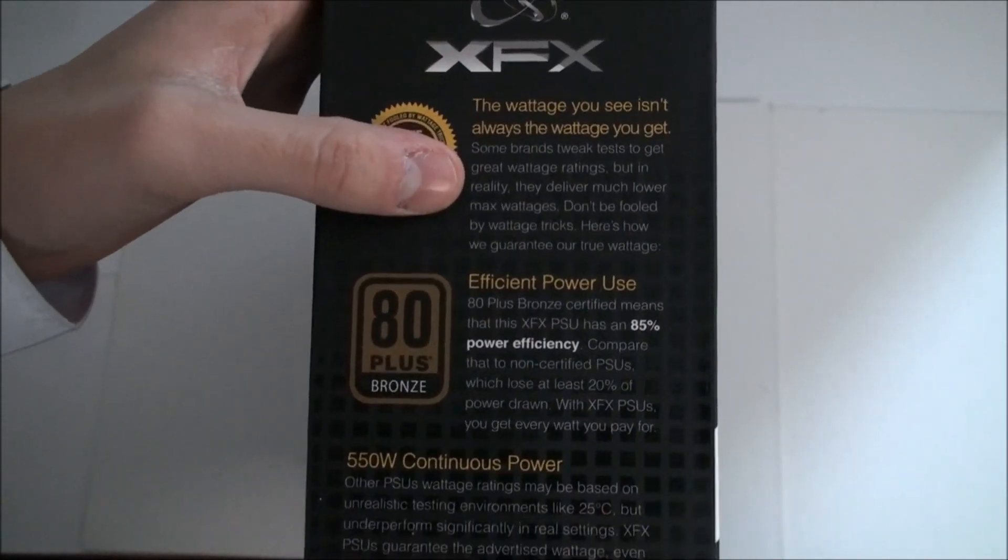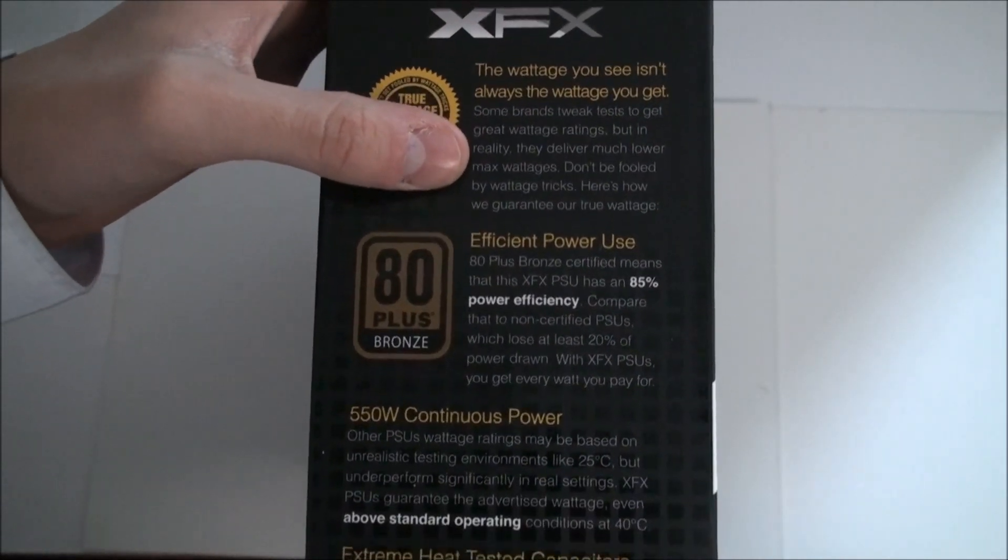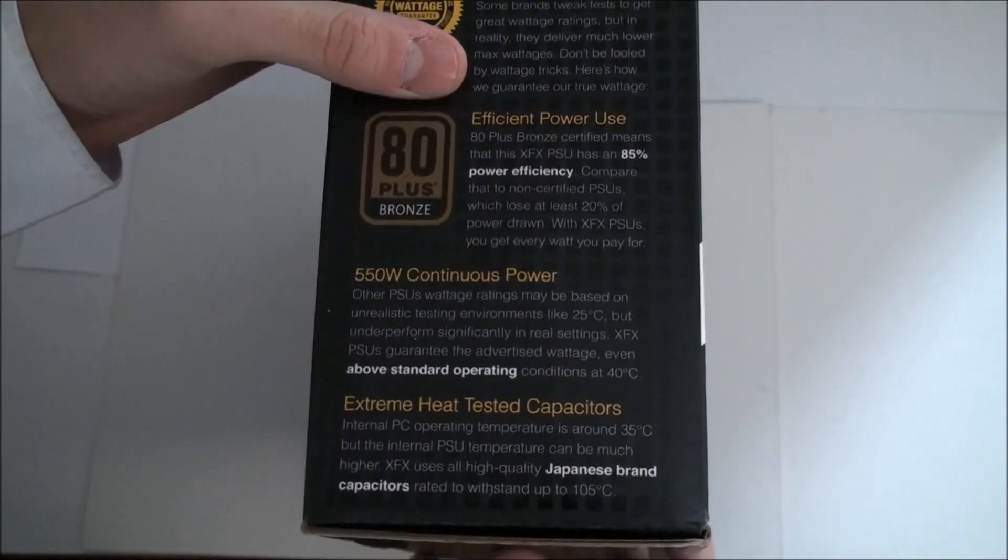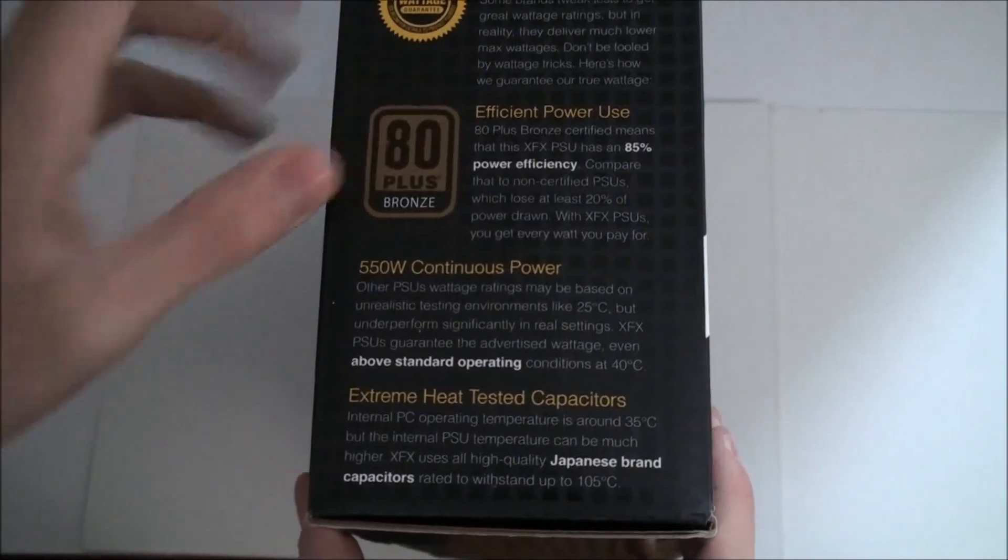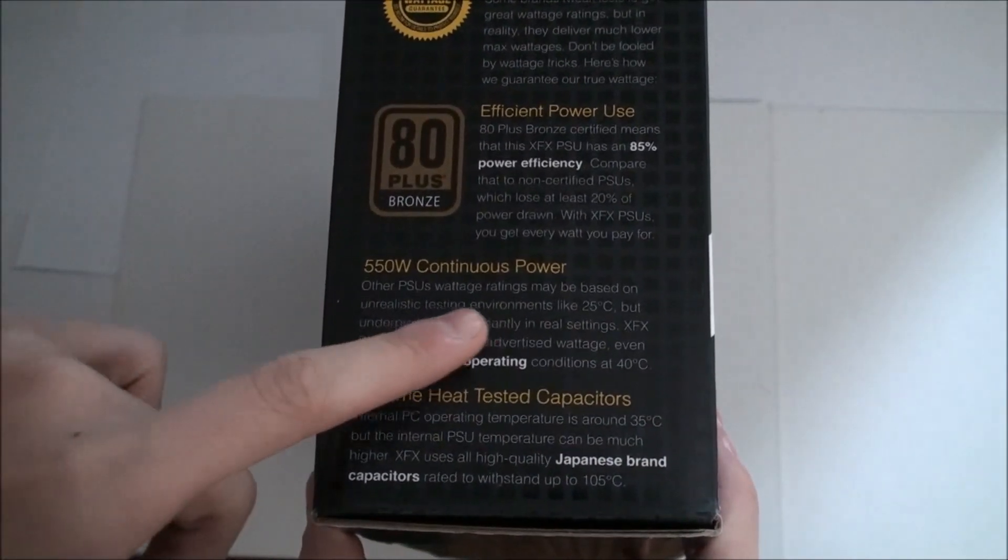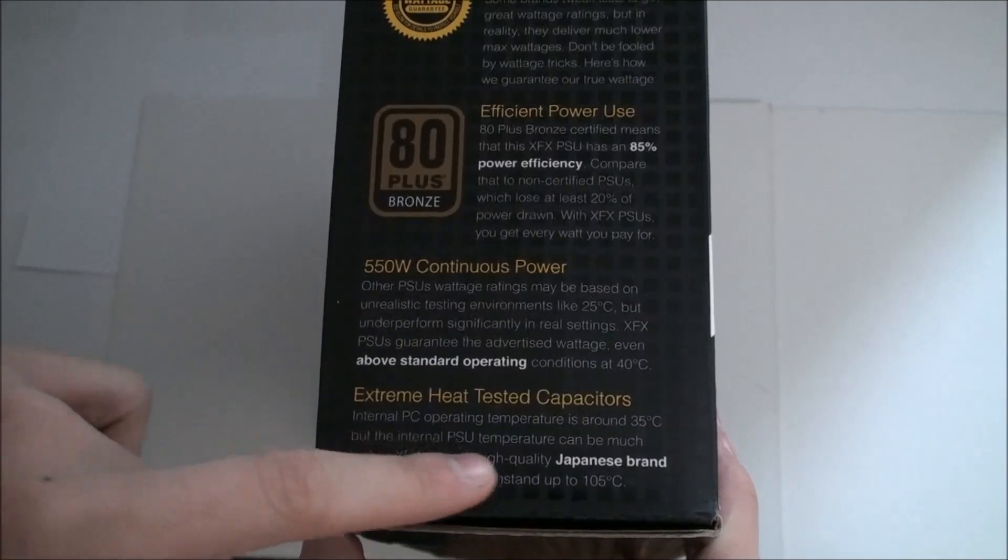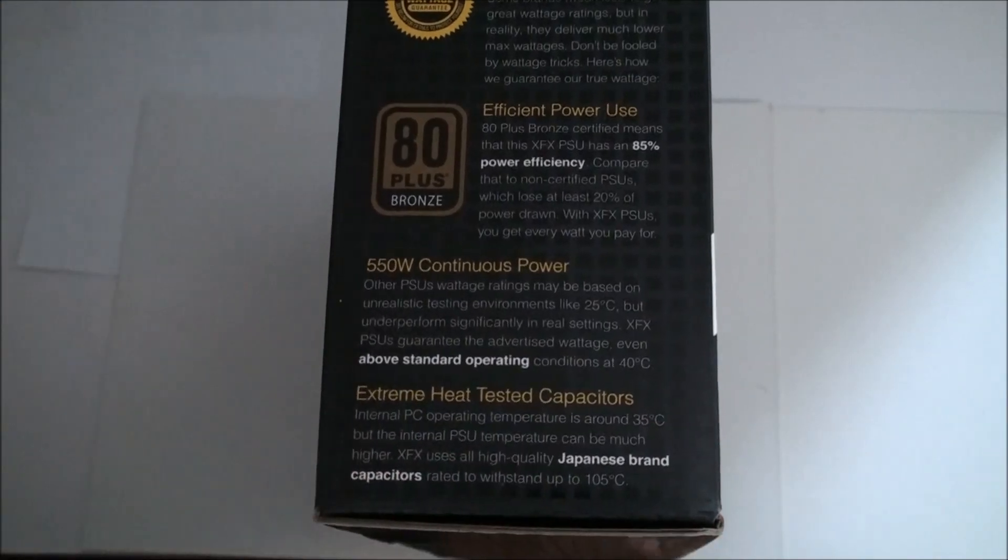So as you can read there, it is 80 Plus Bronze which means it has 85% power efficiency and can have 550 watts of continuous power.